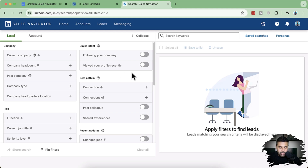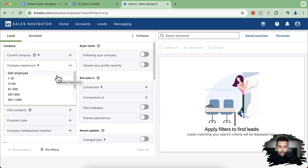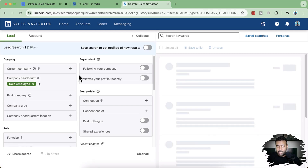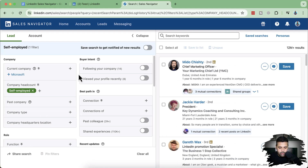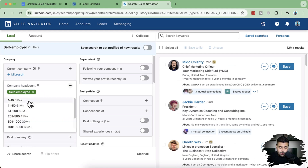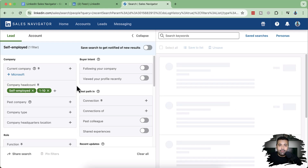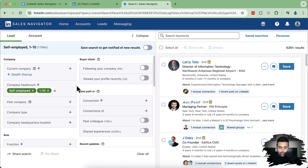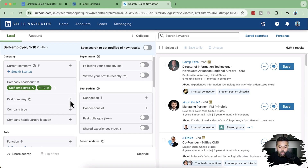I'm going to explain each filter step by step. Let's first discuss company headcount. In our company, we target small digital media agencies, so I'm going to add self-employed. If an individual person is running an agency, they might need outsourcing services, so we definitely want to contact them. We also want to add prospects with one to ten employees, since they might need help with design, graphic services, and web design services.